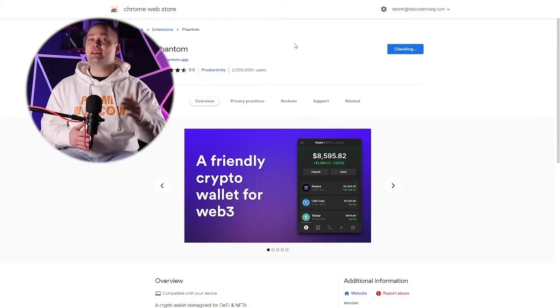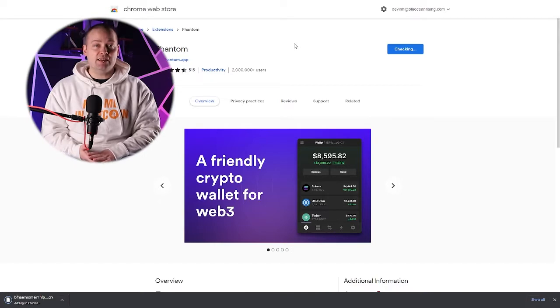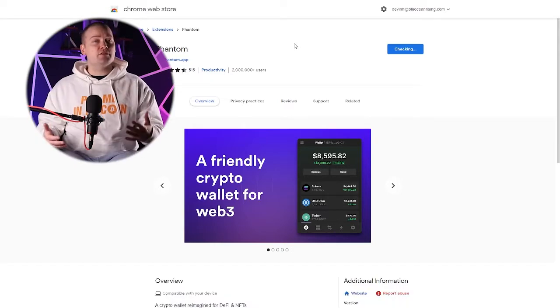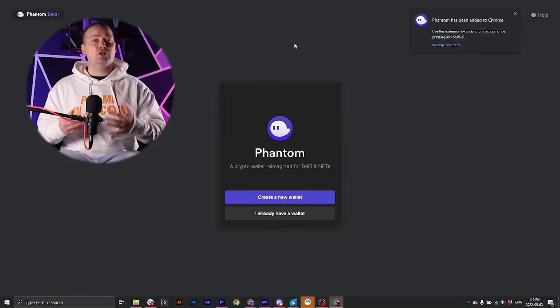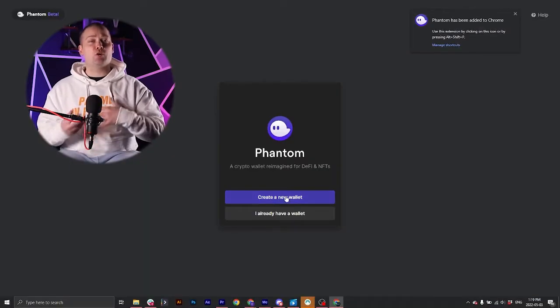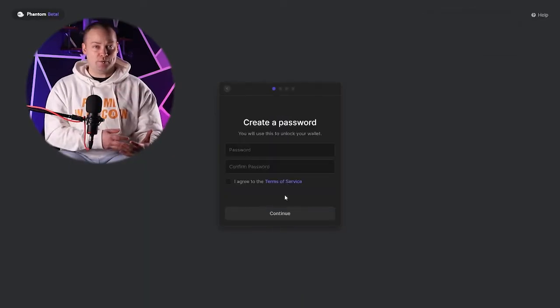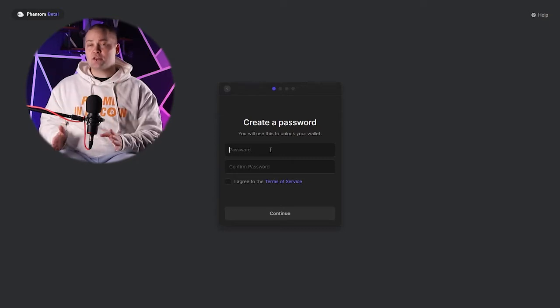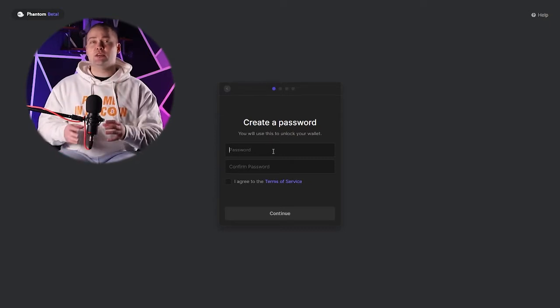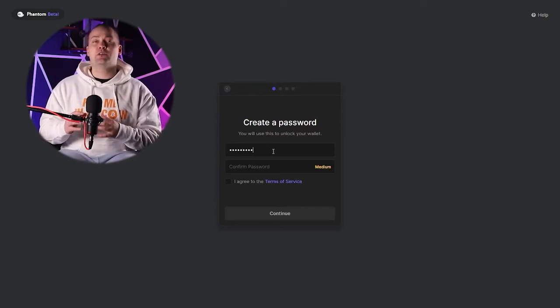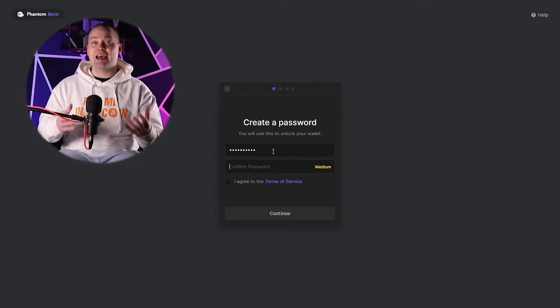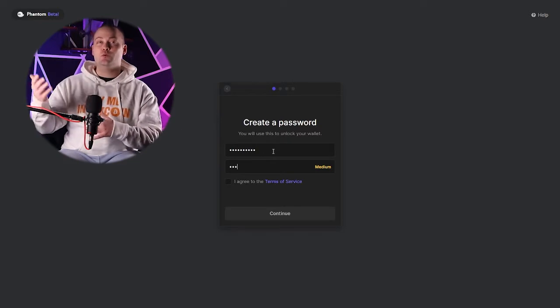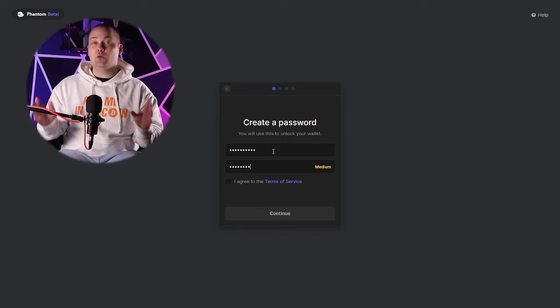Today we're going to set up a new wallet, and in a future video, we're going to show how to import an existing one. The first thing we need to do is set up a password, which is going to allow us access to the wallet.